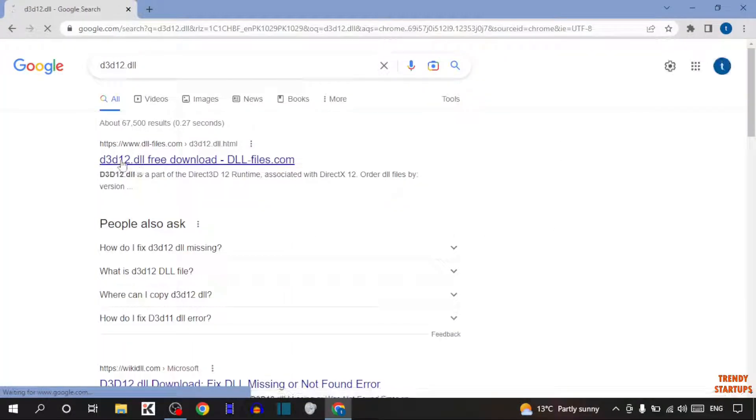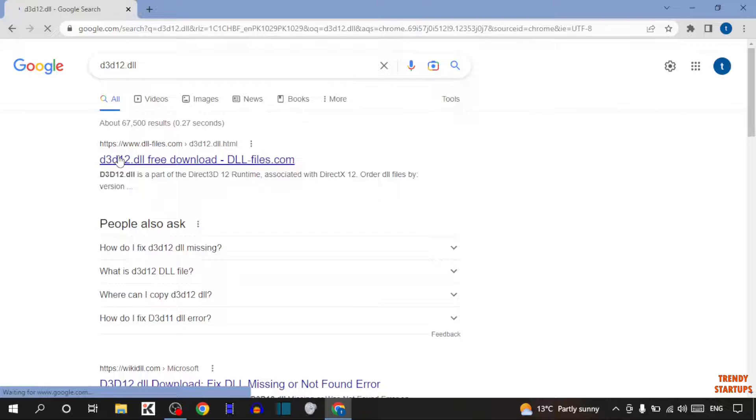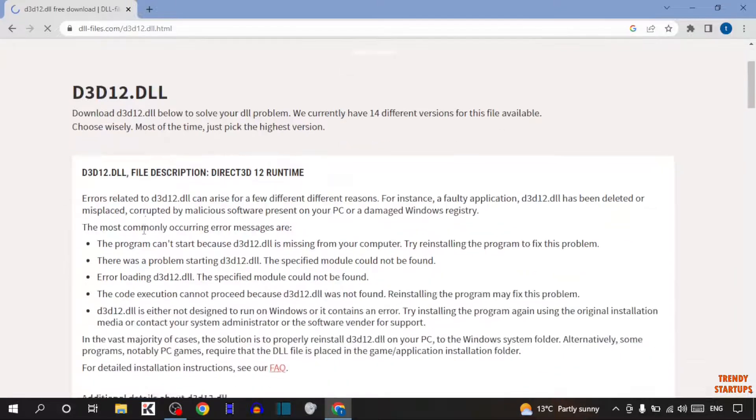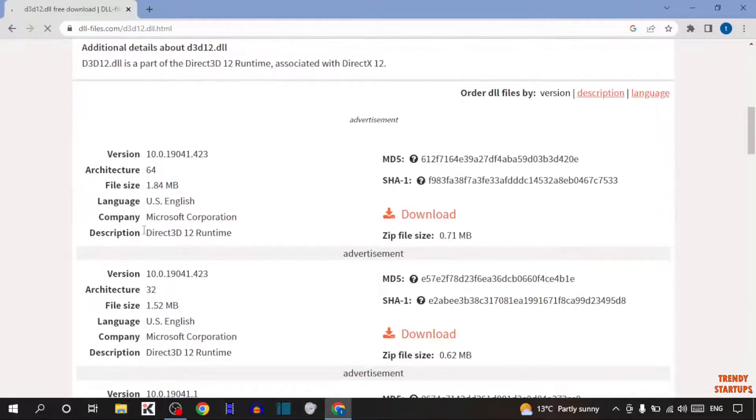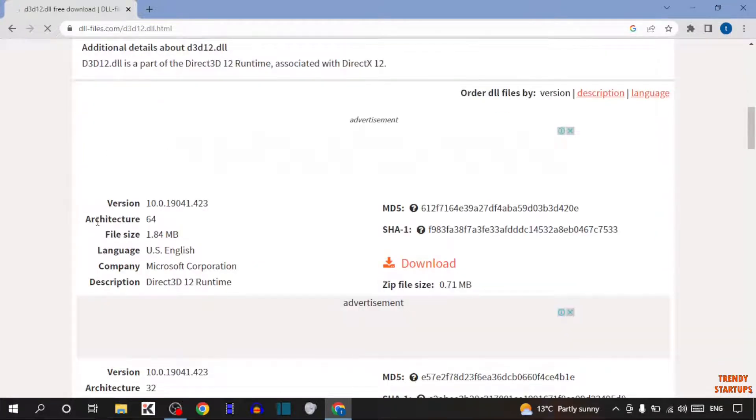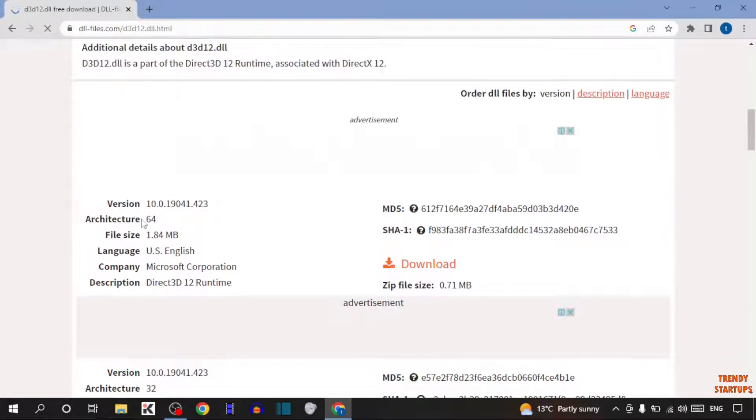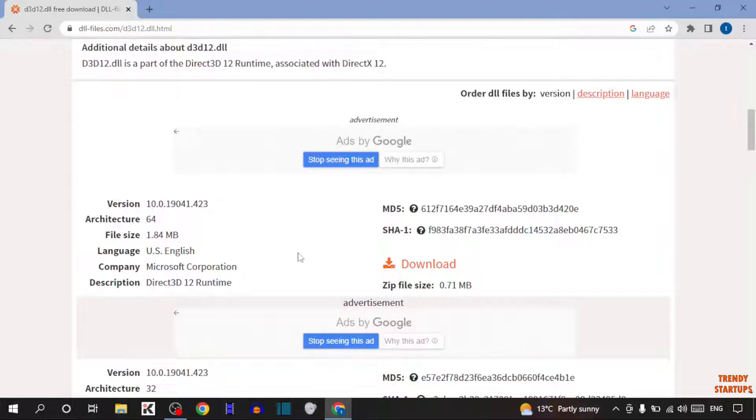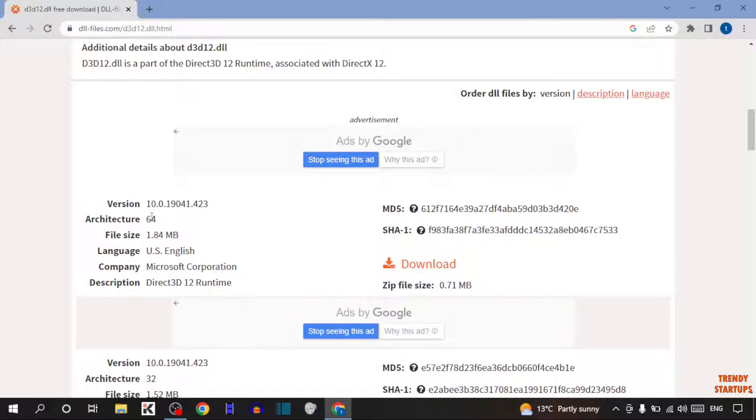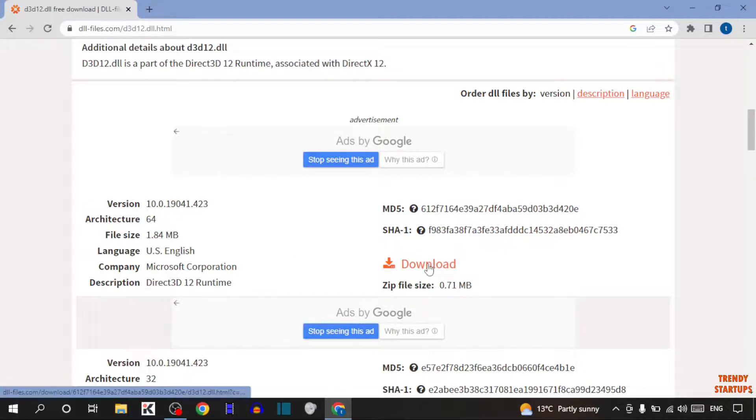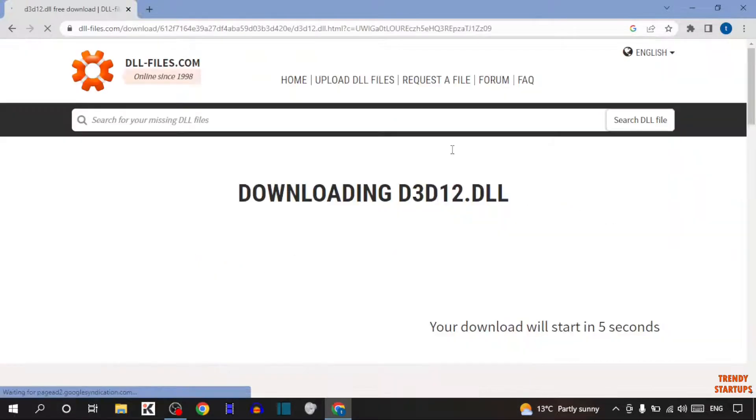Now simply click on first link, scroll down, and here you can see option architecture. Make sure you have download correct architecture file. I'm using 64-bit system, so I'm going to download 64-bit file. Simply click on download.